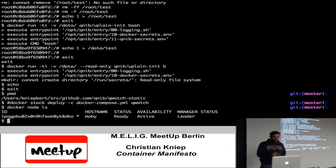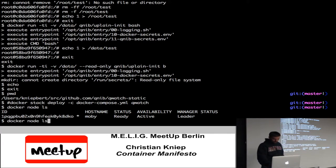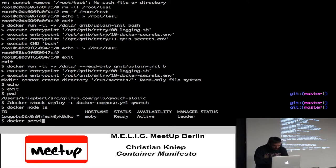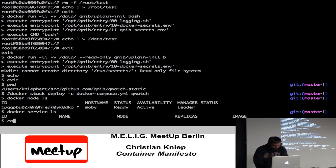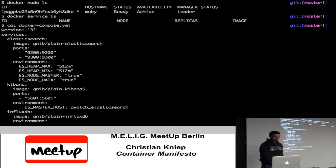I'd like to talk about logging metrics, log events, and metric collection for containers. It's a project I'm working on. First, I'll stage what I need for the demo, which involves starting a couple of services. There are no services yet, but I have a Docker Compose file that starts a couple of services. Let's quickly run through it.